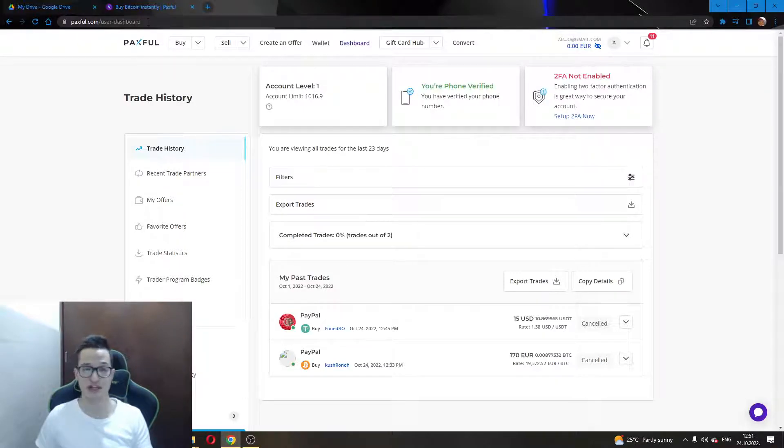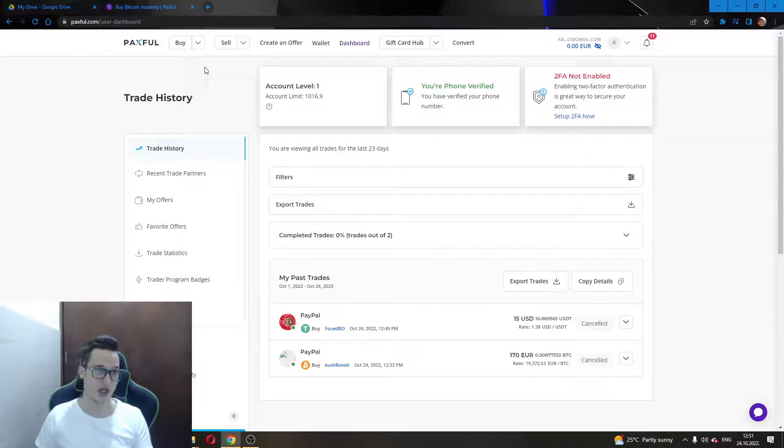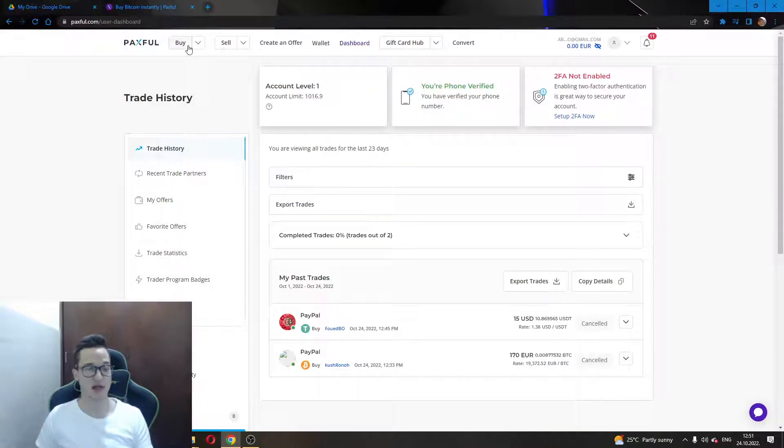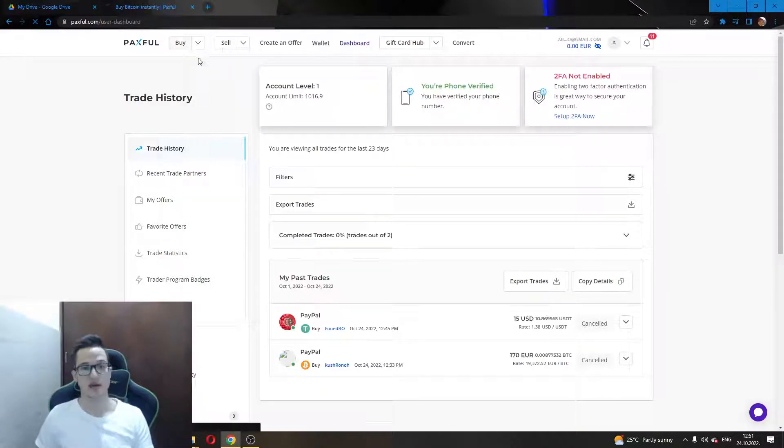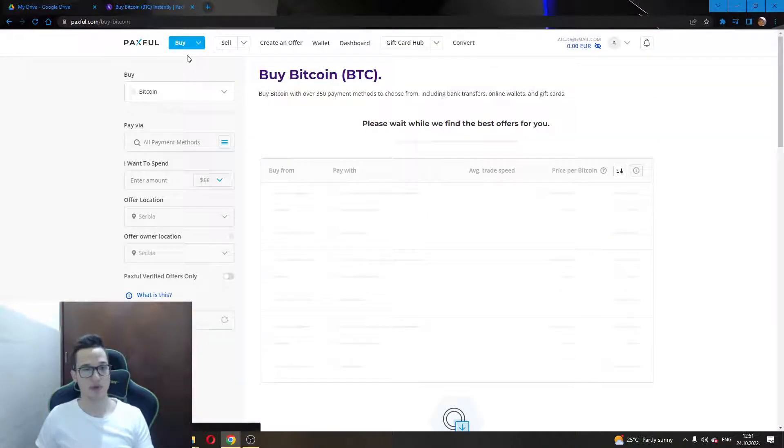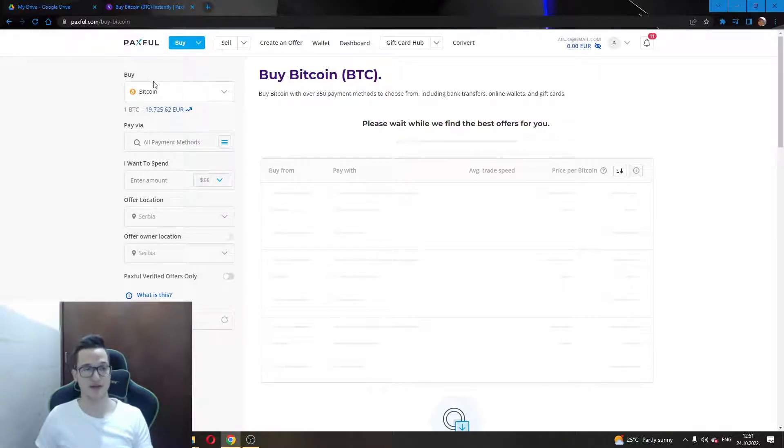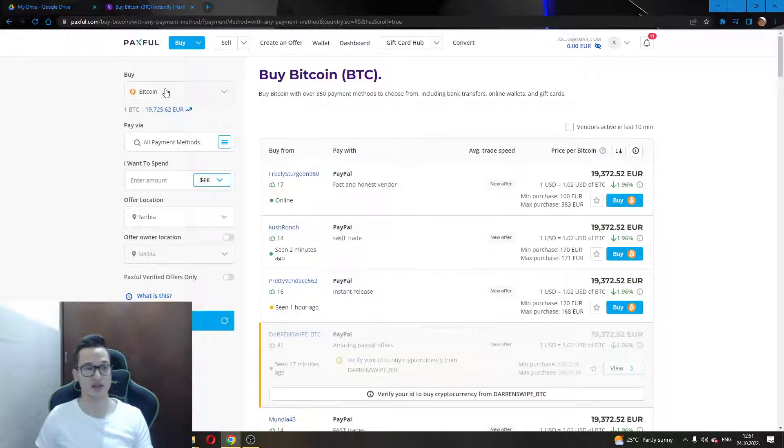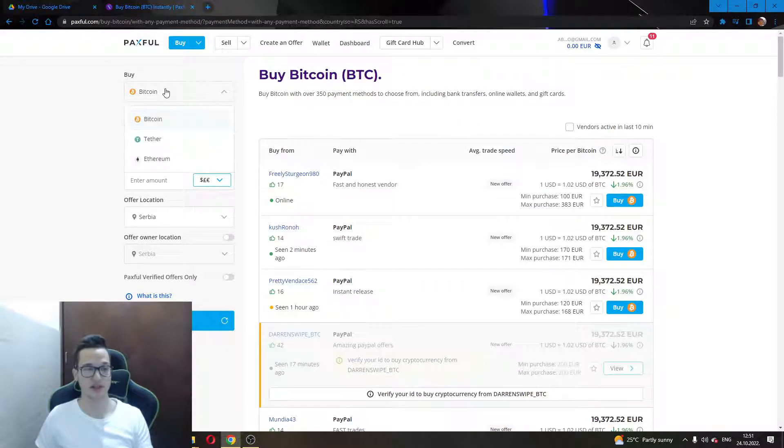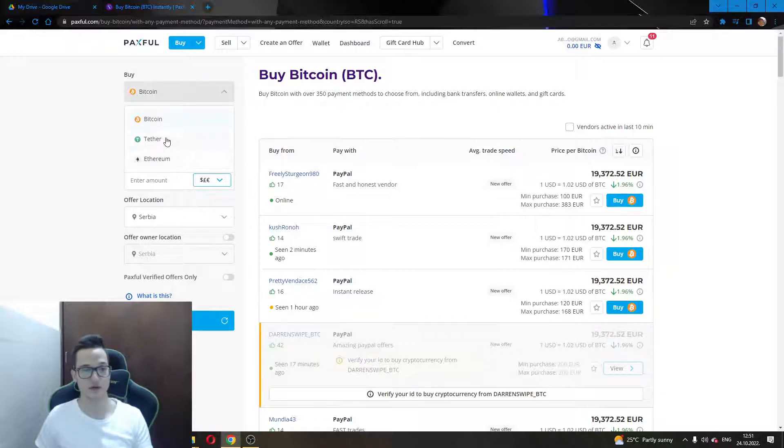When on this page you will have to click this button in the upper left corner here, Buy. When entering this Buy button, you will be able to select the currency that you wish to buy. As you can see, Bitcoin has already been selected. If Bitcoin is not selected for you, just click on this button and you will be able to select which currency you want to buy.